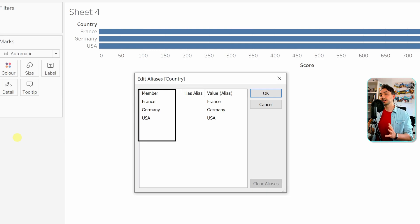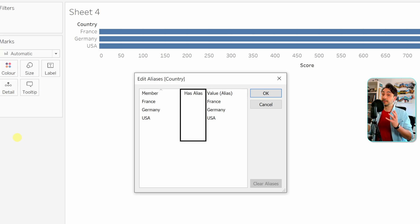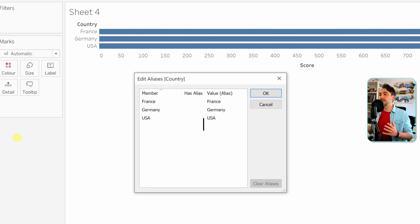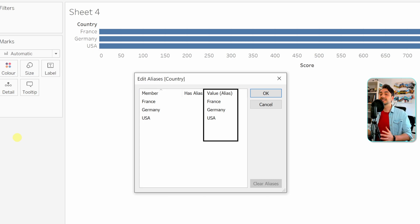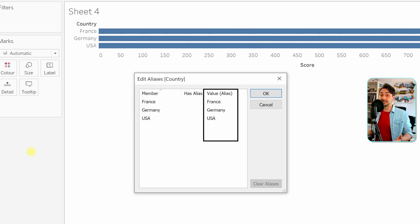The 'Has Aliases' column is like an indicator to show us whether the values in the view will come from the original values or from the aliases. Right now it's all empty because we haven't added any aliases. The third column is 'Aliases', where we can go and edit the alias of each member individually. As you can see, the aliases are currently identical to the original values — that's why we don't have any aliases yet.